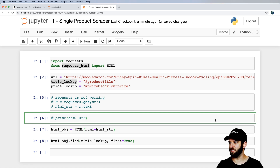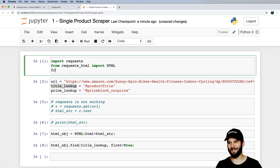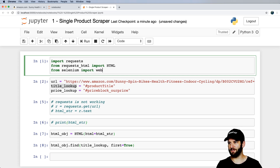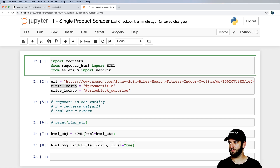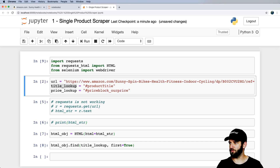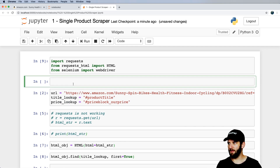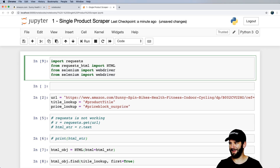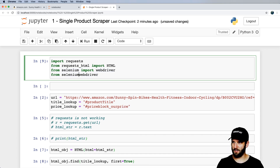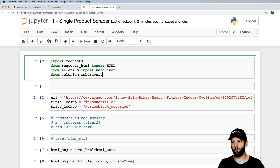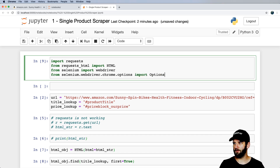Let's grab Selenium. If you're not familiar with it, check out Day 16, which covers the installation process — you need to install the Chrome driver for it to work. We import webdriver from Selenium. I'll also make a headless version so it runs without opening a visible browser window.